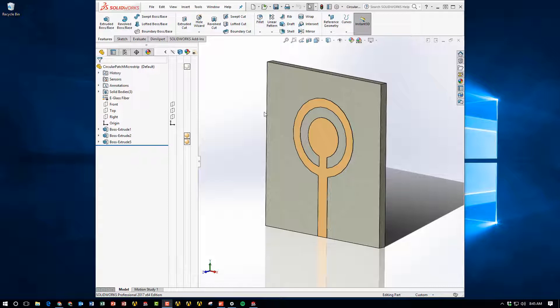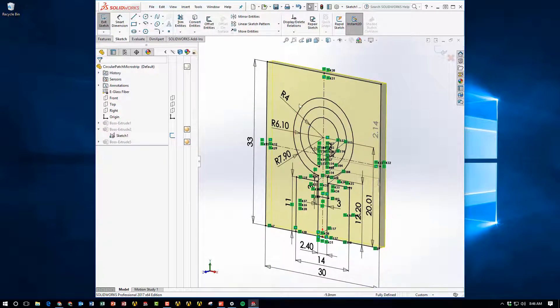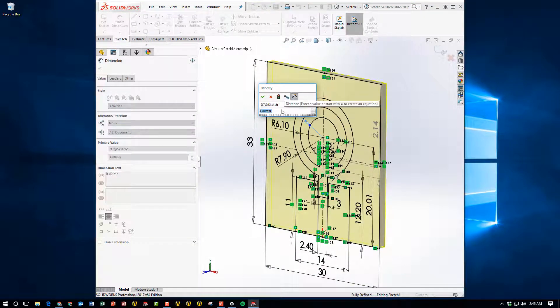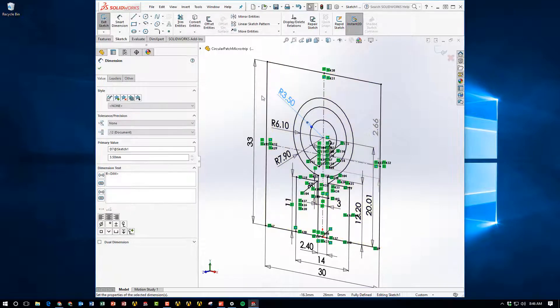Now, what we've done in the past, if we wanted to iterate through designs, is actually to manually modify the design within SOLIDWORKS. So maybe you would come to the sketch and change the dimension from, in this case, let's go from 4 millimeters down to 3.5 millimeters.